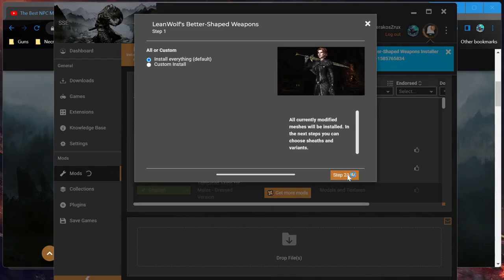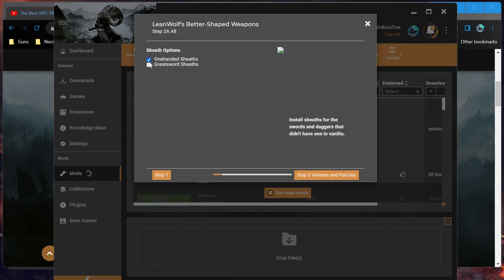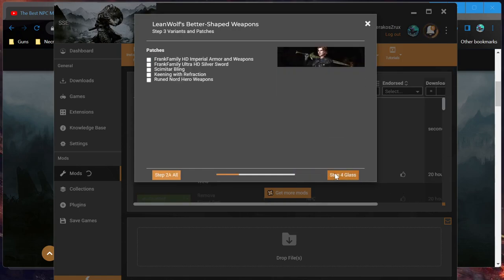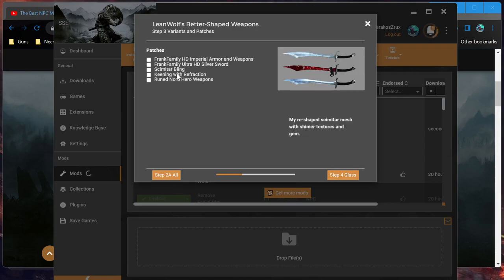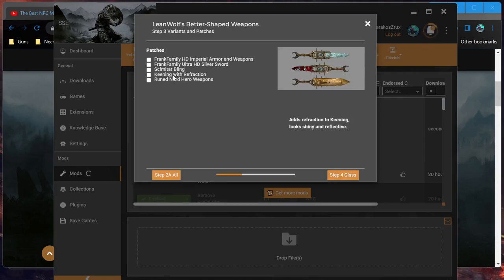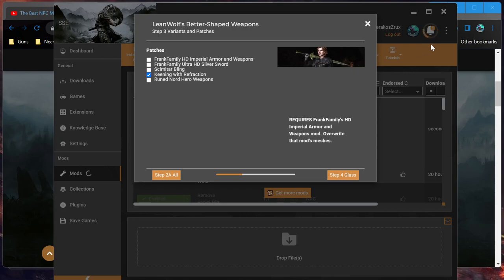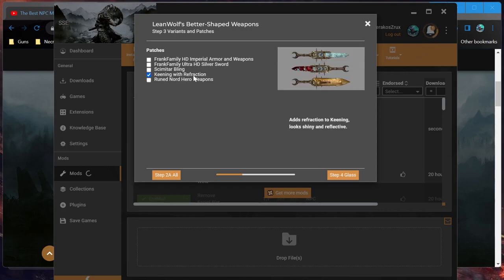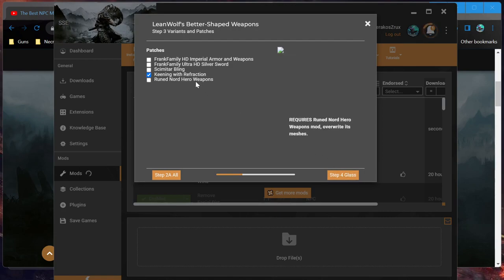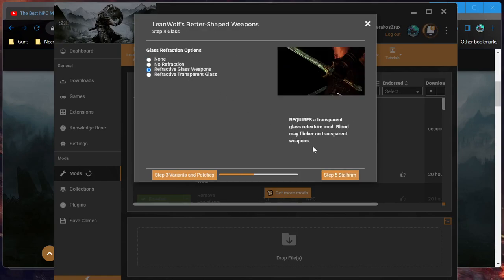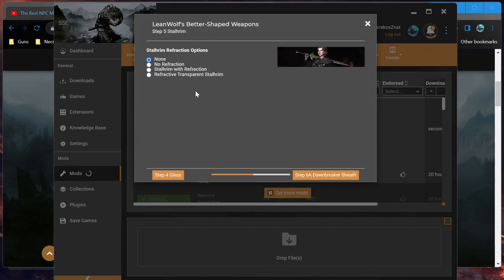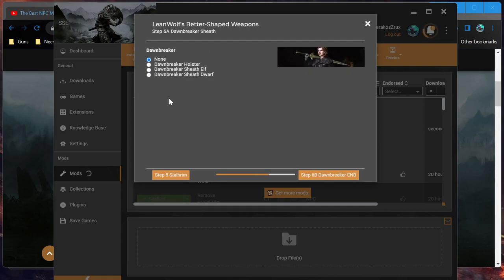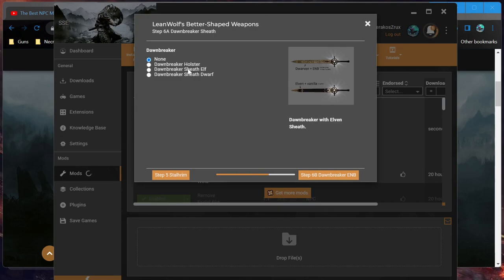So you know the jam. I already read through everything. I'll take you through it to see that there's all kinds of possible options for things. It's all pretty much stuff I've already taken care of. Install everything: one-handed sheaths and greatsword sheaths. Adds refraction to keening.